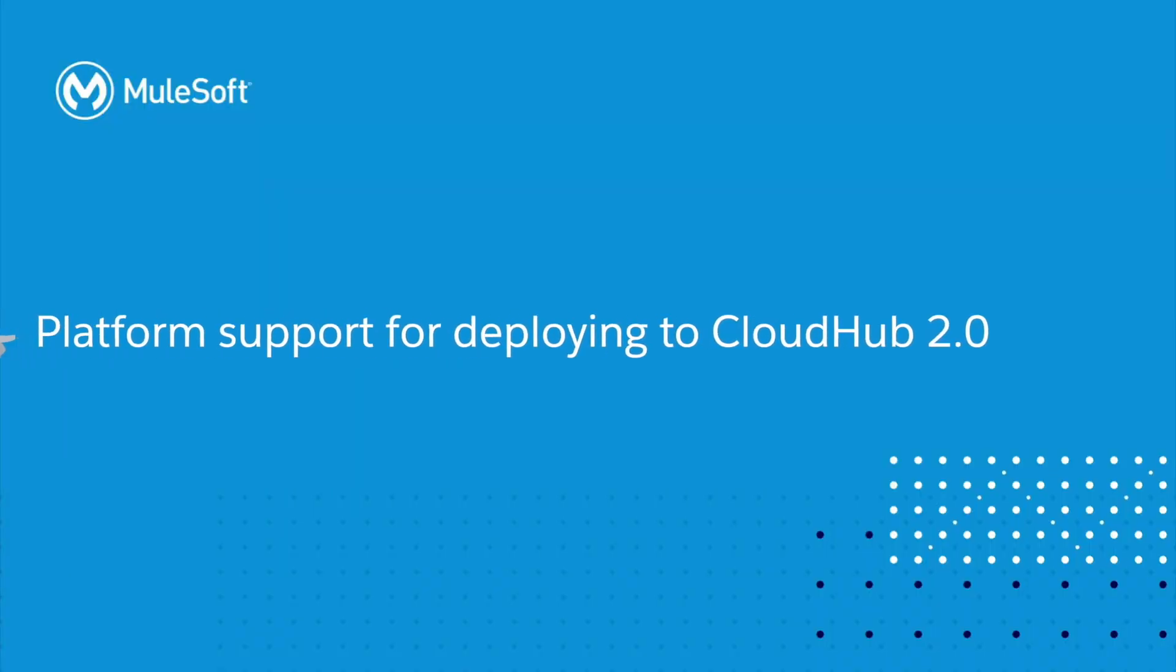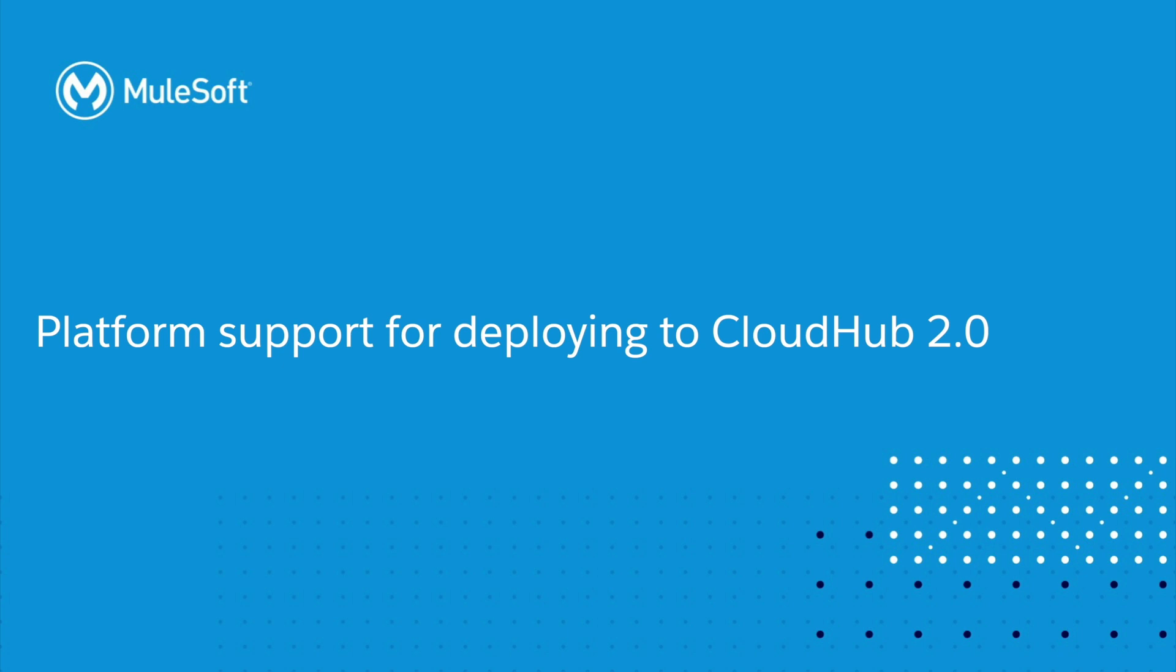CloudHub 2.0 was released on August the 16th. Studio 7.14 adds support to CloudHub 2.0, providing developers the ability to deploy their own applications to a variety of shared services directly from Studio.